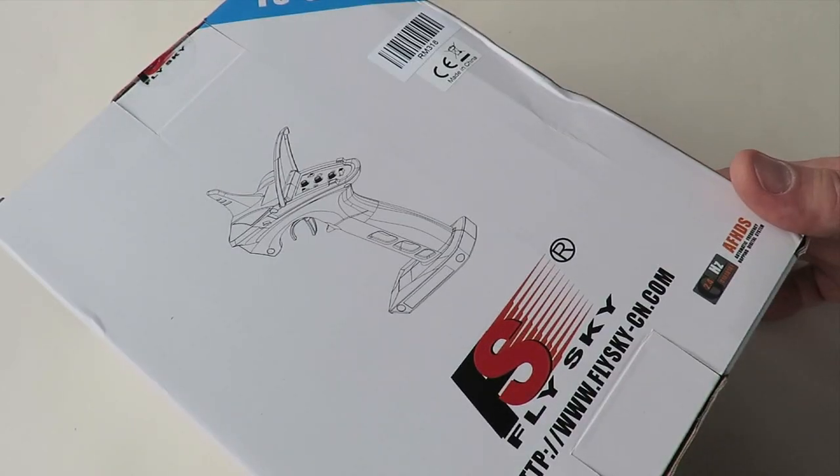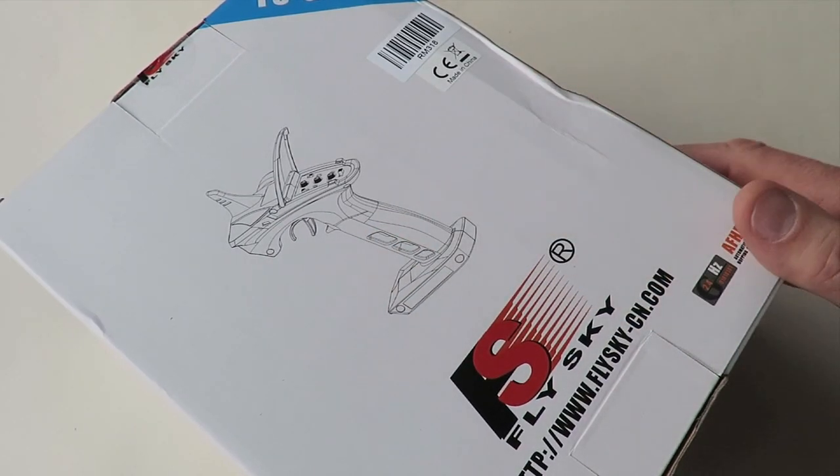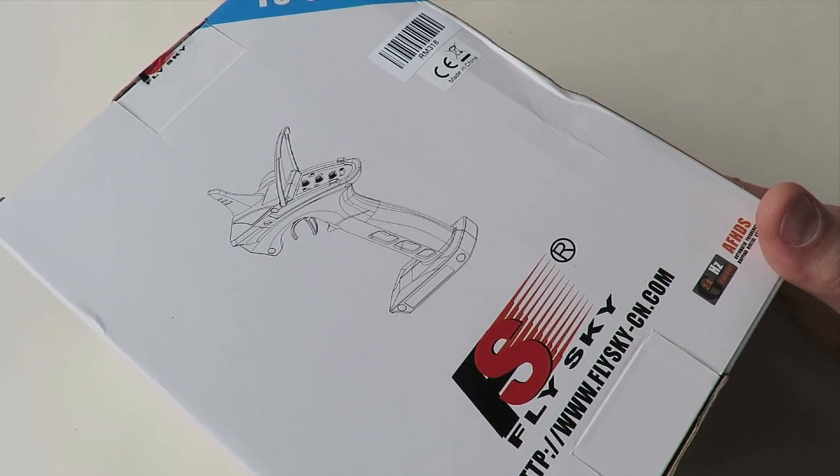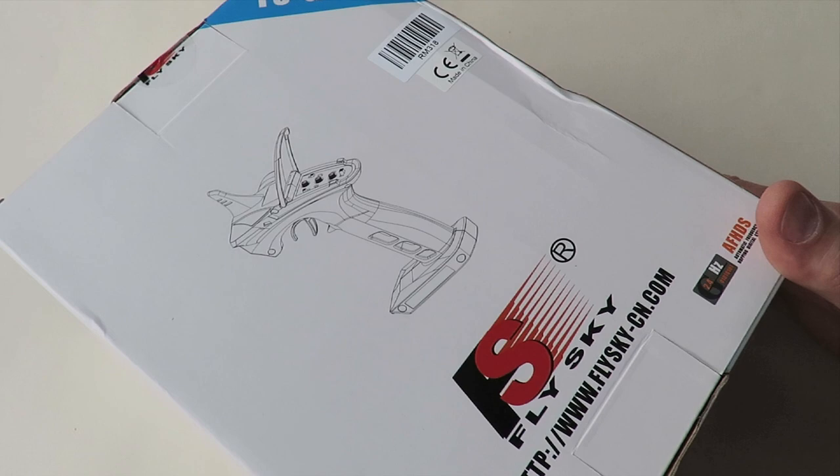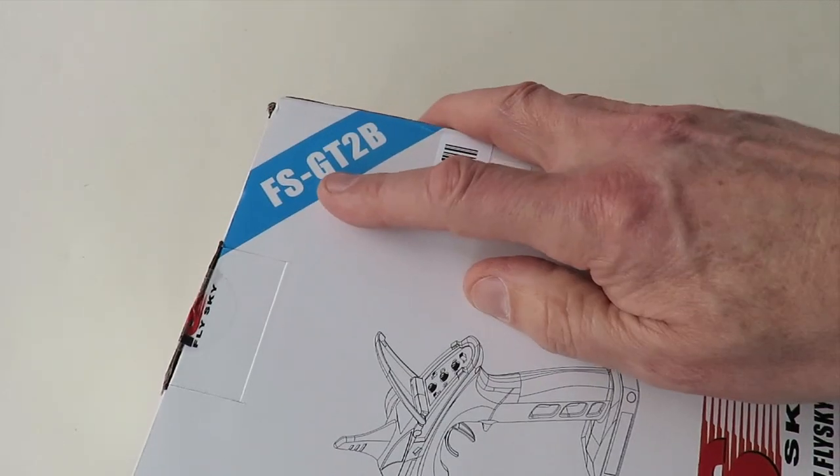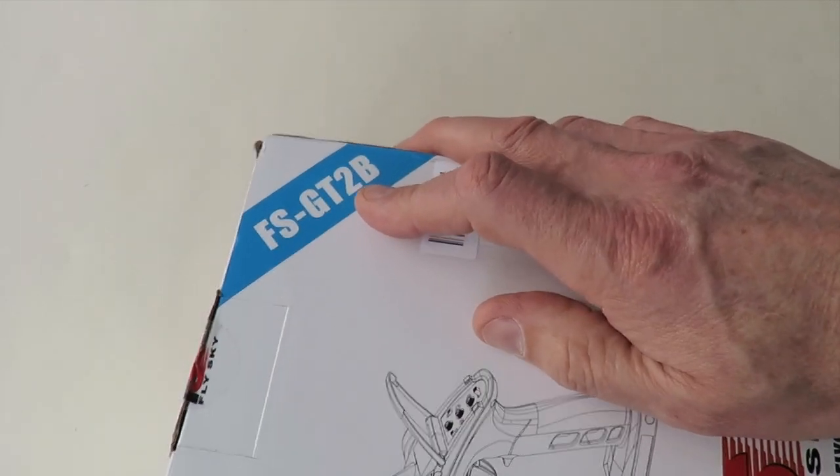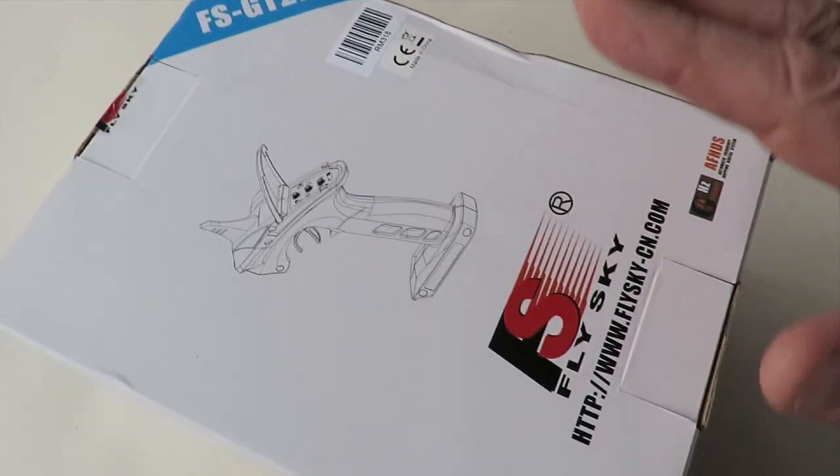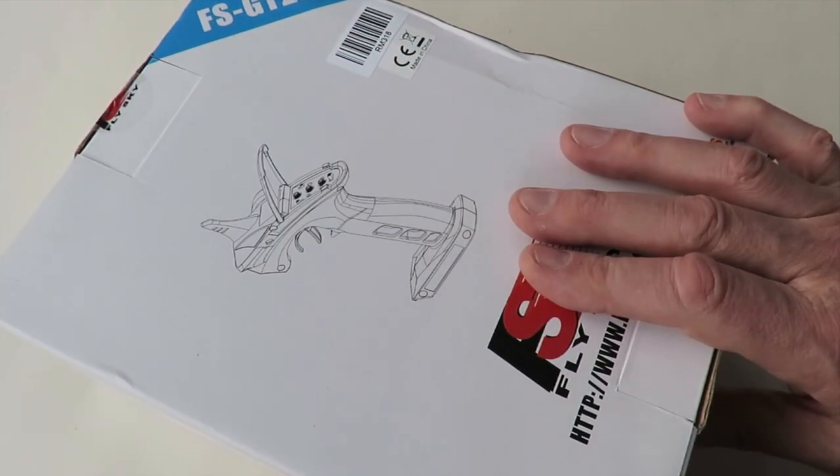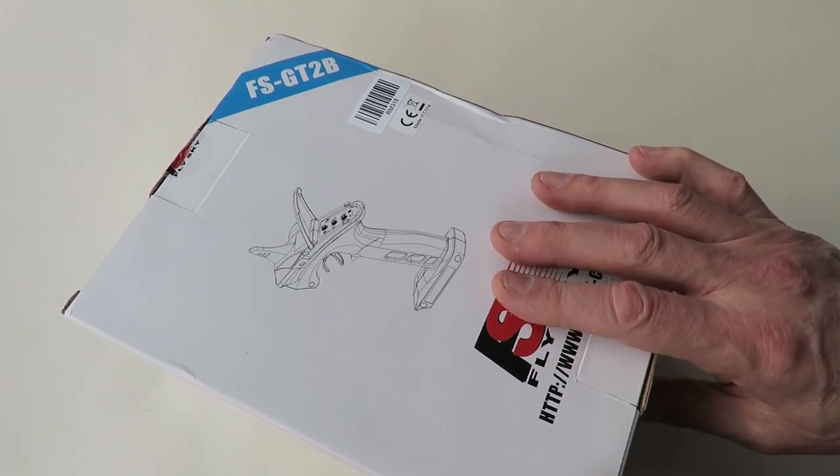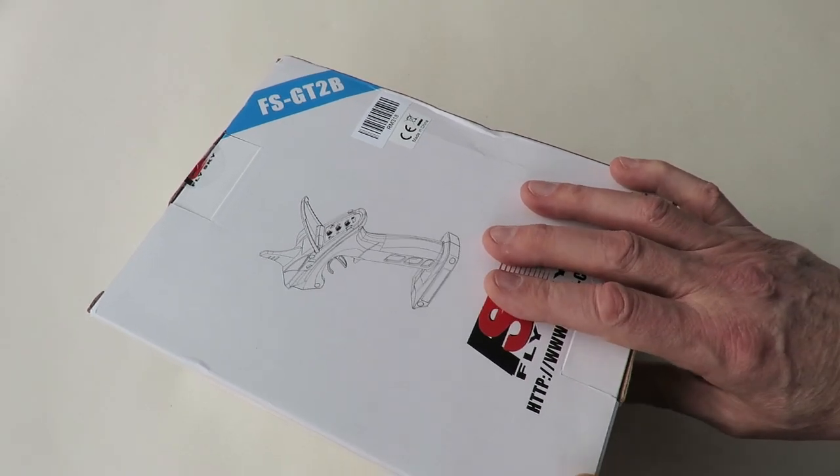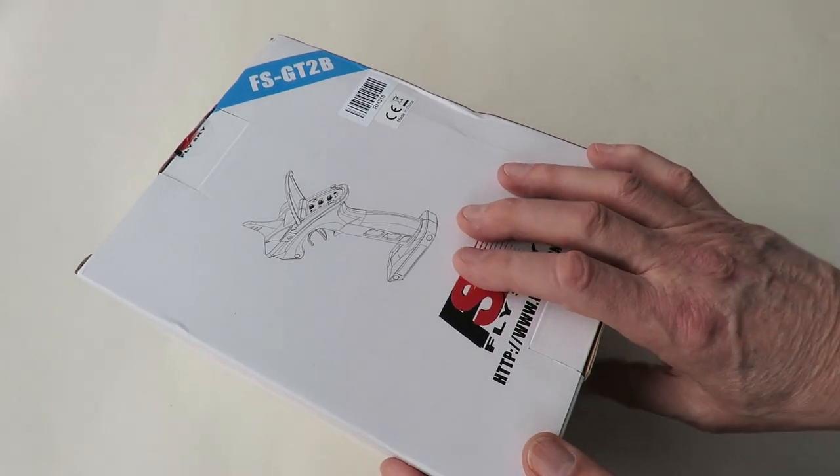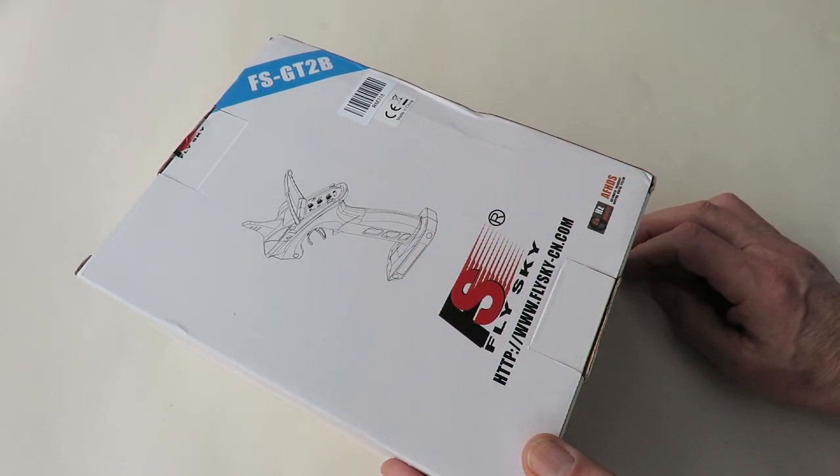It's another Flysky pistol grip transmitter, FS-GT-2B. I've got one already, which I picked up in a charity shop cheap because it was missing the battery.